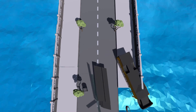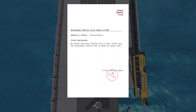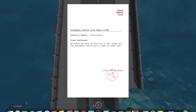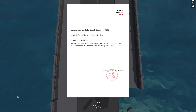Now things become a little more serious. We see the school bus — everyone on that school bus is now rolling off the highway, potentially dead. Looking at the crash report: this is the protectionist algorithm. No matter how many children are on that school bus, the self-driving car has to keep its owner safe. That is the crash conclusion — that is the logic. That is what happens when you run a protectionist algorithm: everyone on that school bus goes over the bridge while the car safely avoids the bus and keeps the driver safe.